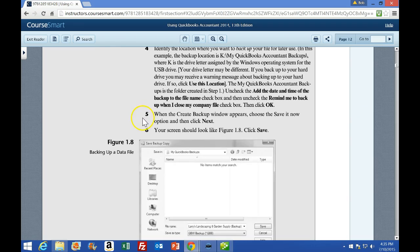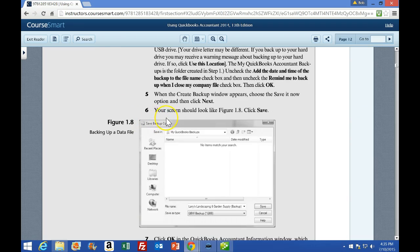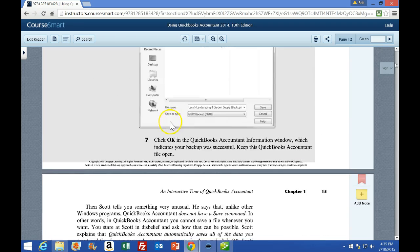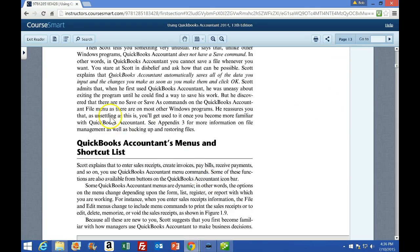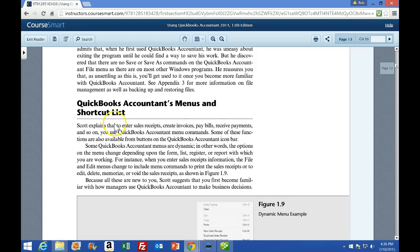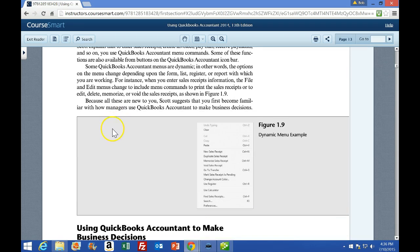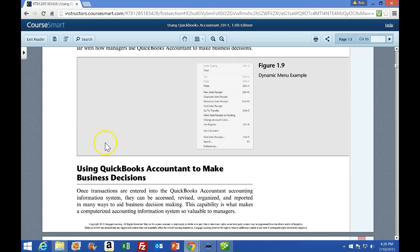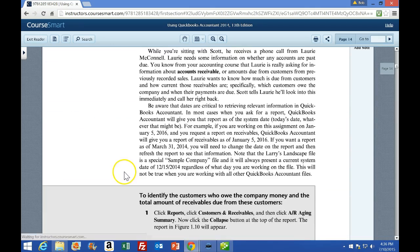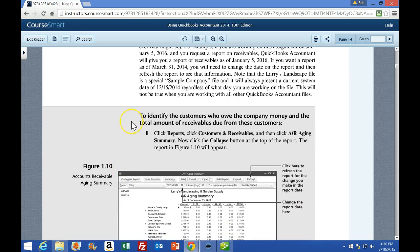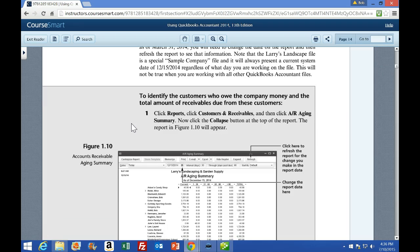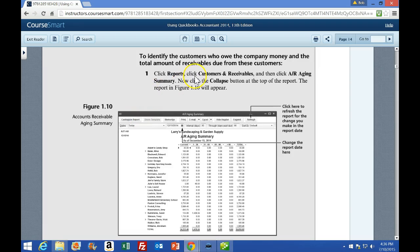That process took us through number five to create the backup, and number six — your screen should look like this. It takes us through number seven. Once again, on page 13 I'm going to skip through the scenario — I recommend pausing and reading through that. Going to the next area with activities, down here on page 14. What we're going to do is identify the customers who owe the company money and the total amount of receivables due. In order to do that, we're going to click Reports, then Customers and Receivables, then click the AR Aging Summary.